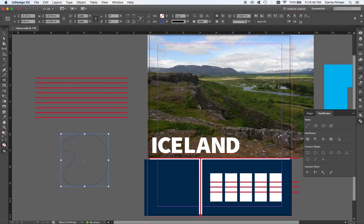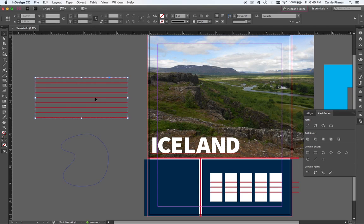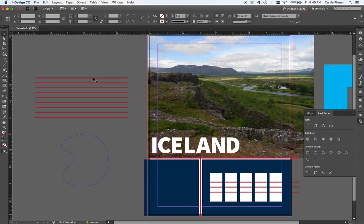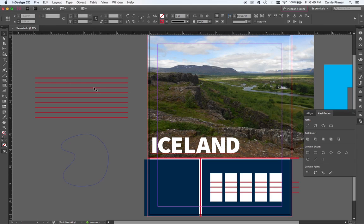We have these frame tools where we can, say, file place and put an image inside them. Let's just say I have something like these stripes. I made these right here in InDesign. I'll just ungroup them so you can see. They're just lines.